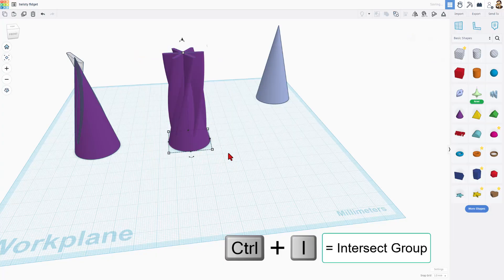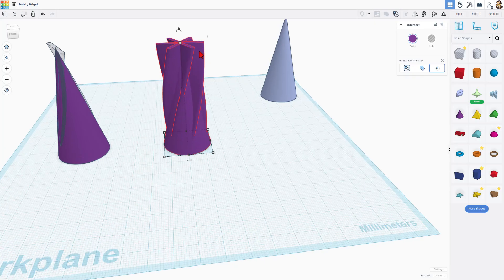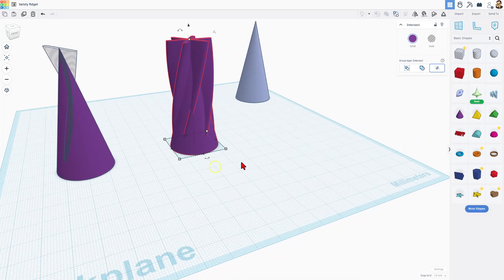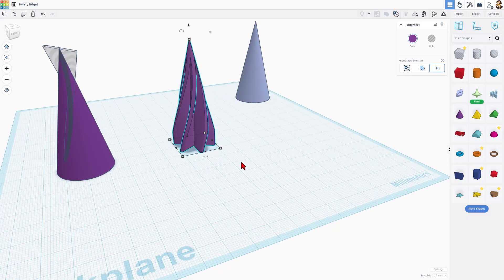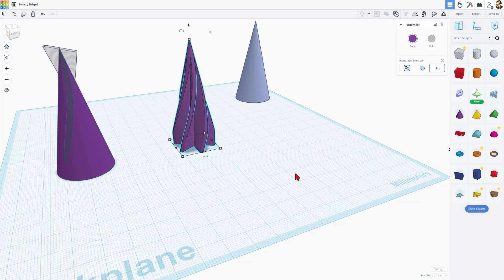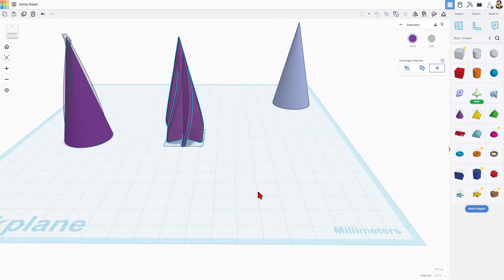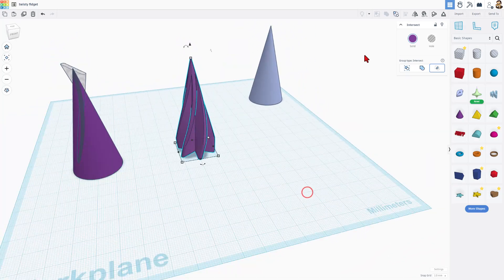And then we're going to simply grab these parts and we're going to use the awesome intersect. Do control I and it makes a part that when it's done, the only parts that exist are where these were touching. It does take a moment because it is complex. So make sure you're patient. But bang, there is our part. How freaking cool is that?